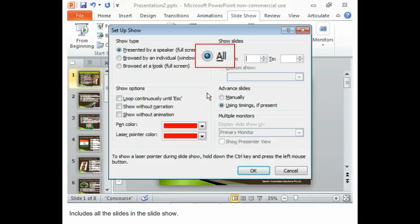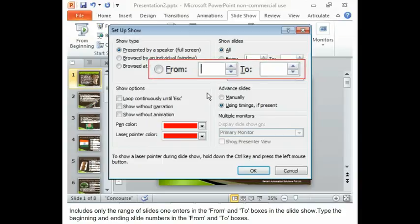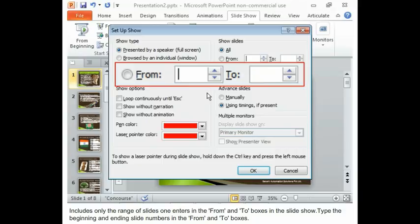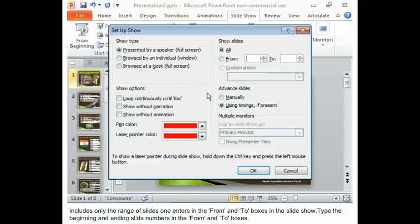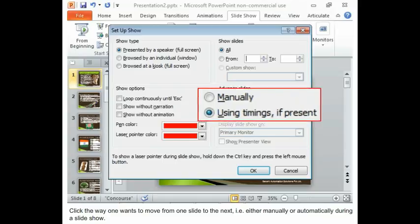Select the range from the following two options: Includes all the slides in the Slideshow. Includes only the range of slides one enters in the From and To boxes in the Slideshow. Type the beginning and ending slide numbers in the From and To boxes.